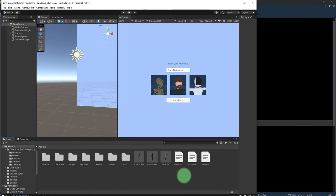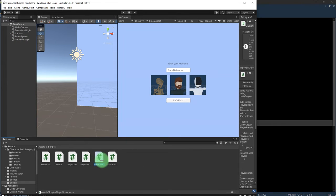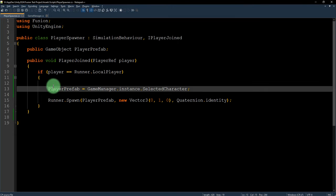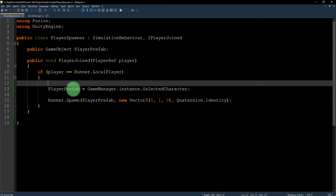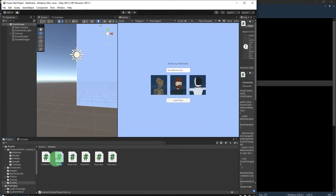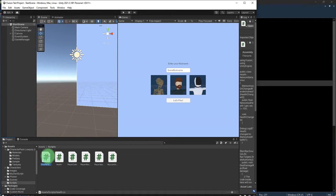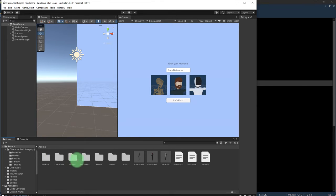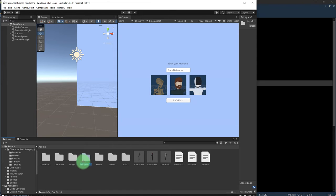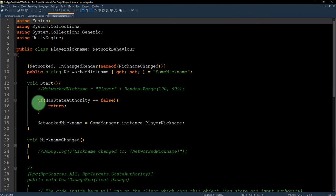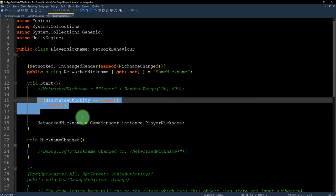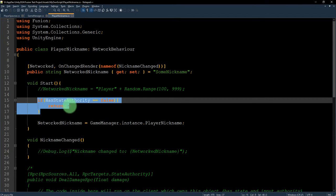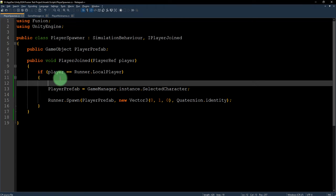Yep, here, here on the player spawner script. This one, I forgot to. Hang on, what was it? Let me go to my previous script. Oh yeah, this.